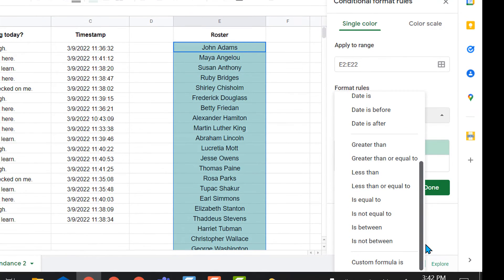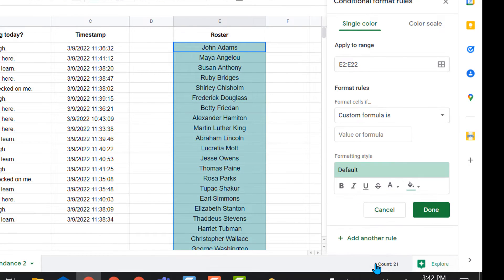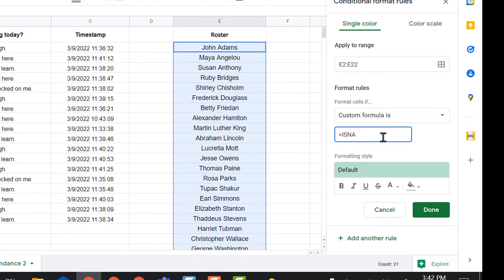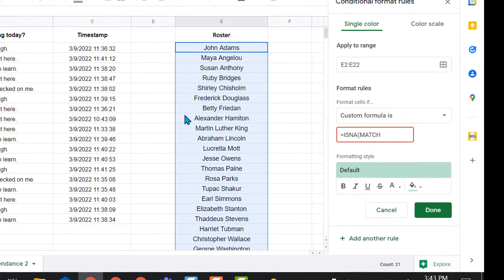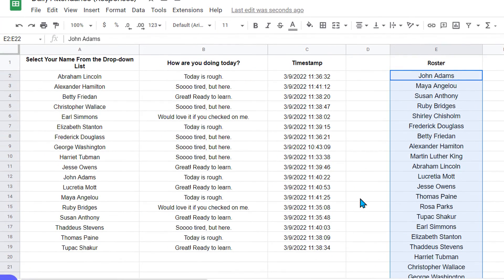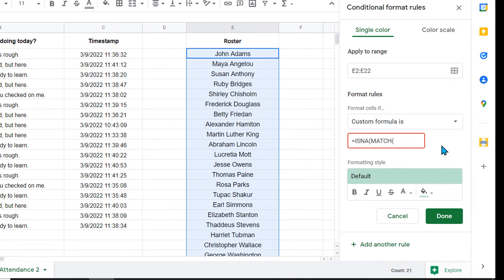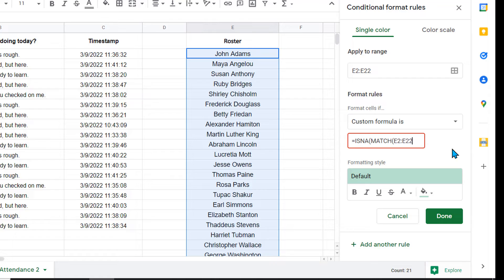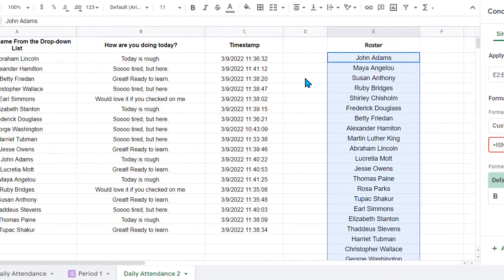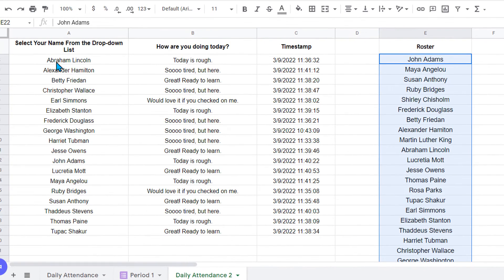So I need it to be a matching formula. So I'm going to do custom formula. And that custom formula is is not a. I'm going to say is not a match to whatever's in this column. And I'm going to put the parentheses. And then I'm going to say what words I need to match. And that's my E2 to E22, comma.